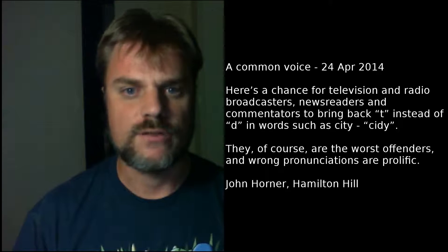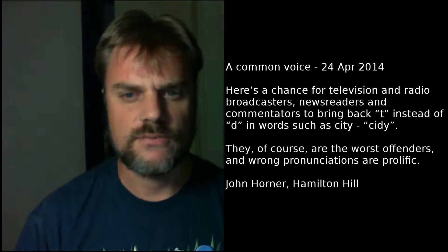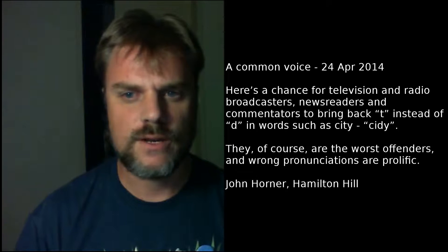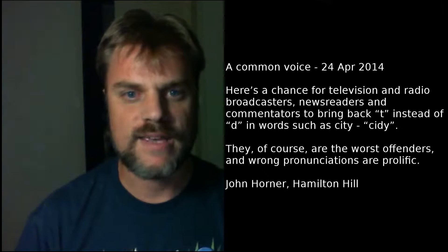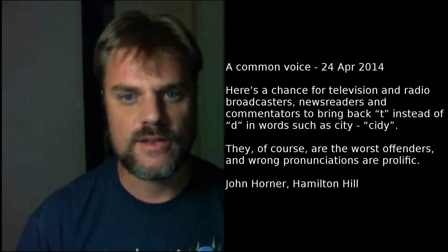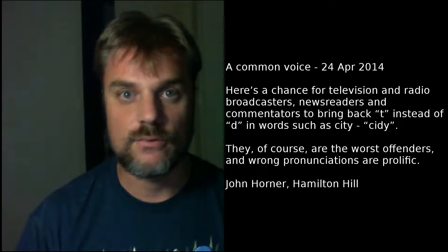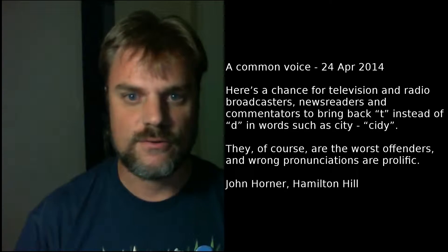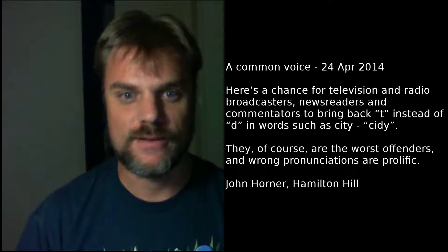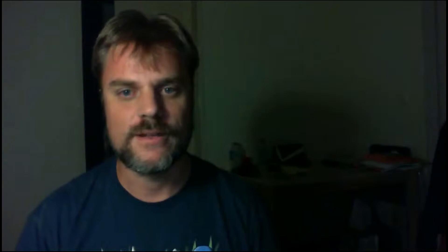A Common Voice, 24th of April 2014. Here's a chance for television and radio broadcasters, news readers and commentators to bring back T instead of D in words such as city or city. They, of course, are the worst offenders, and wrong pronunciations are prolific. John Horner, Hamilton Hill.